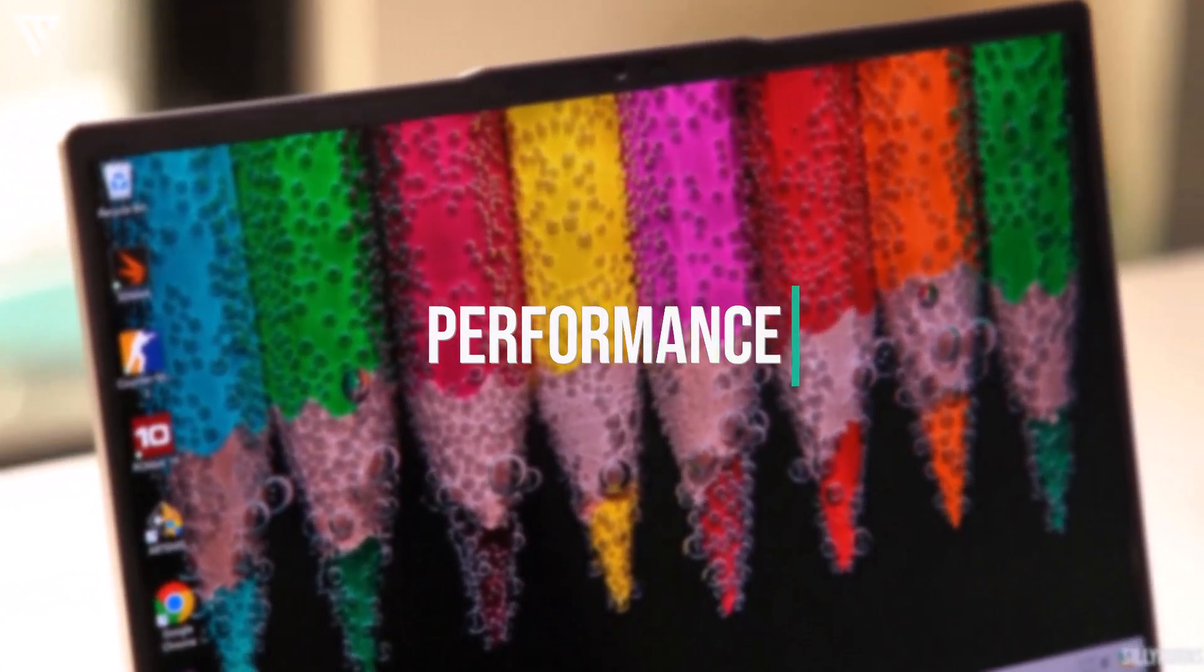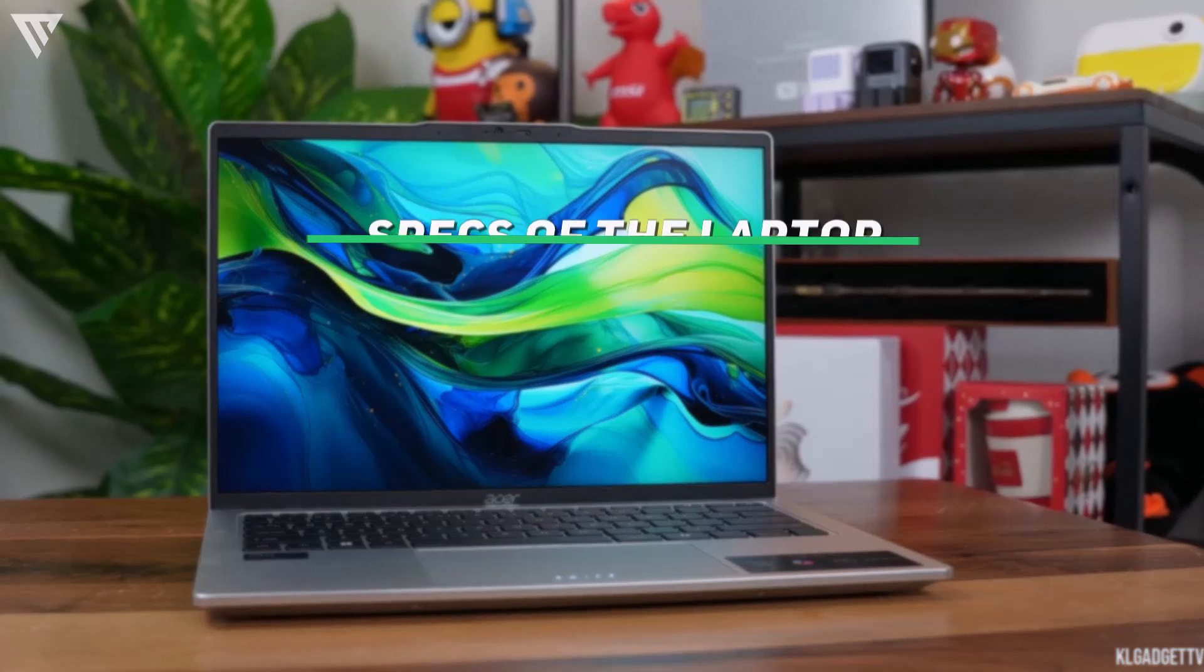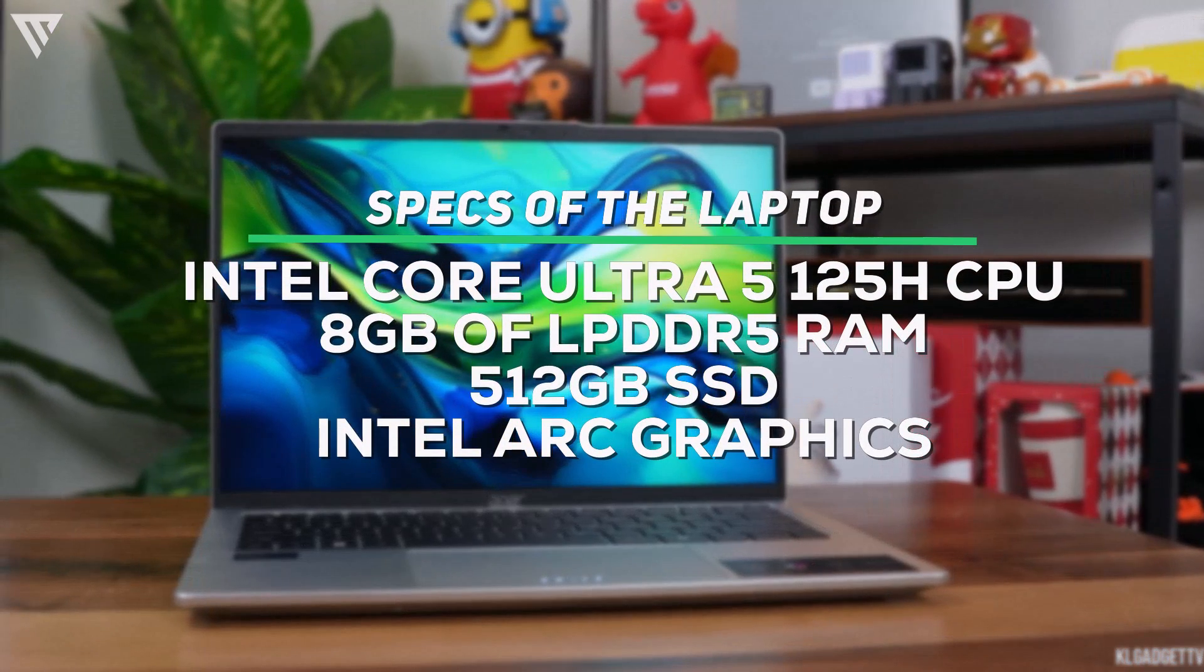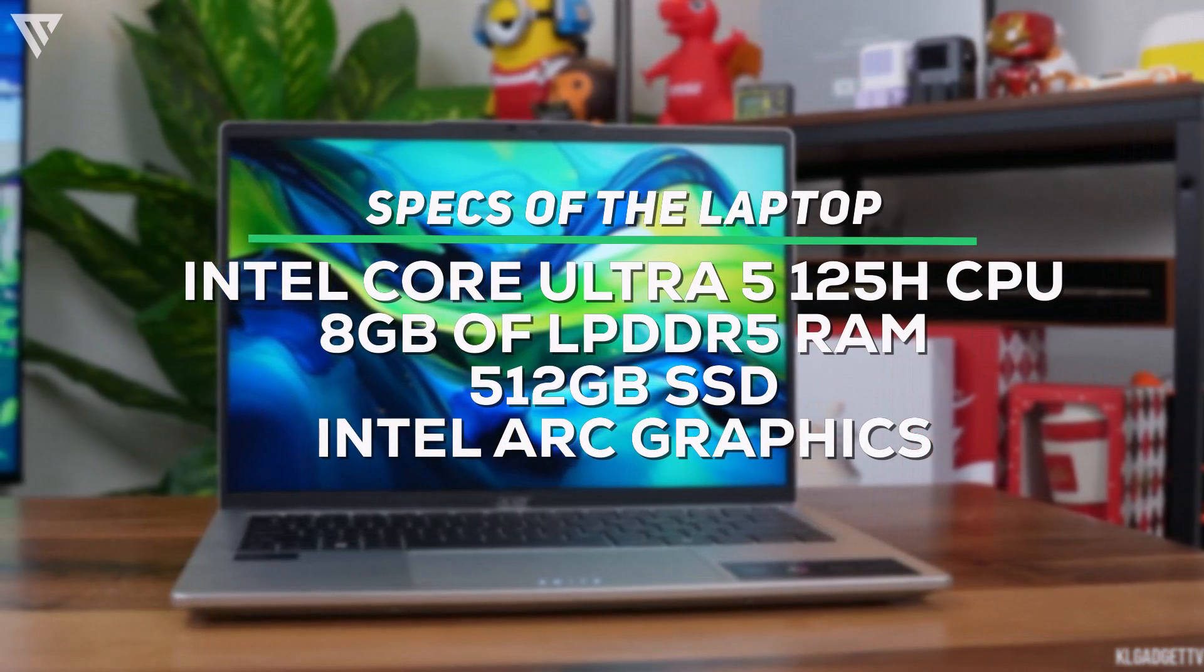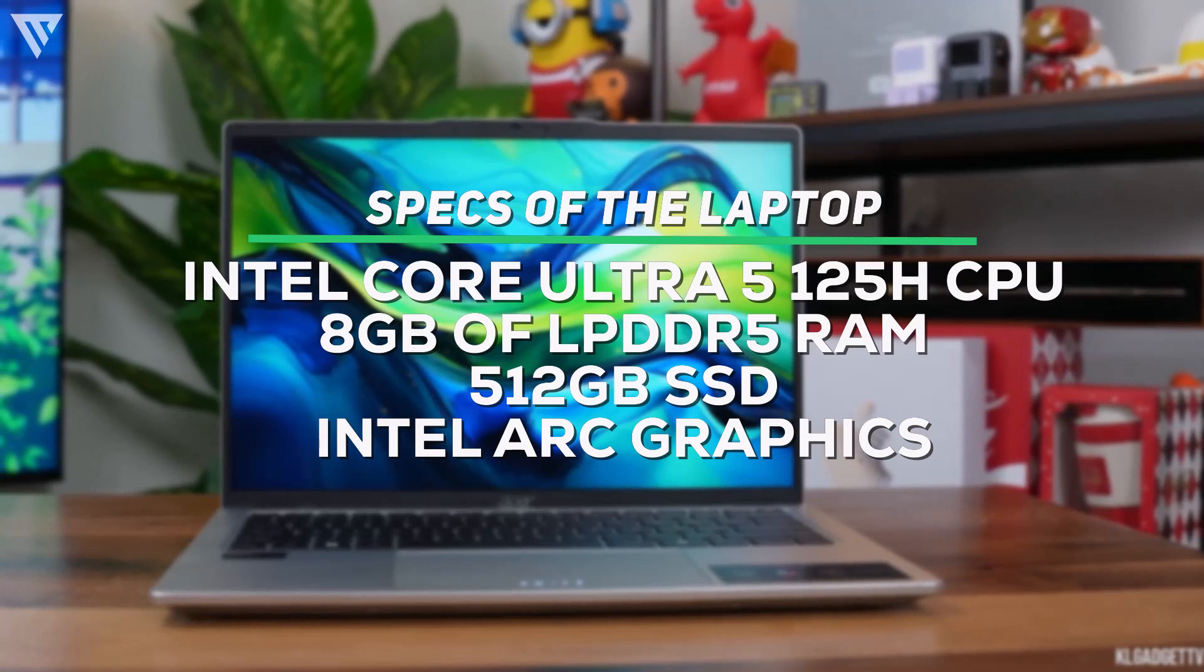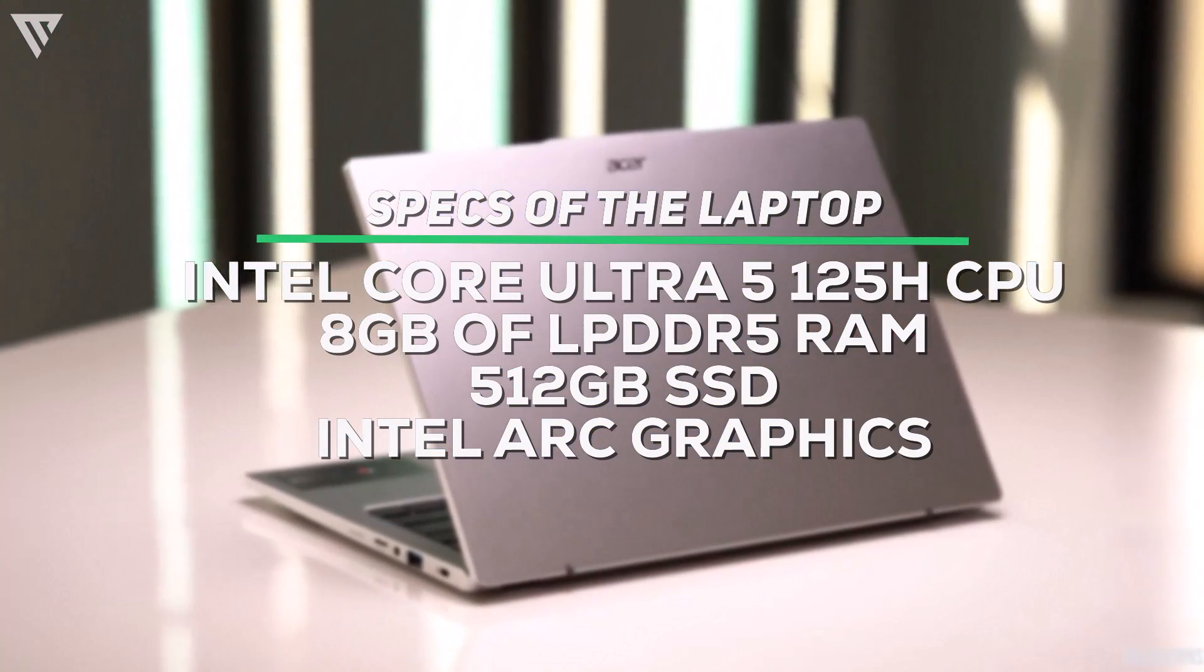The performance on the Acer Swift Go 14 is great and includes an Intel Core Ultra 5 125H CPU, 8 GB of LPDDR5 RAM, a 512 GB SSD and the Intel Arc graphics.